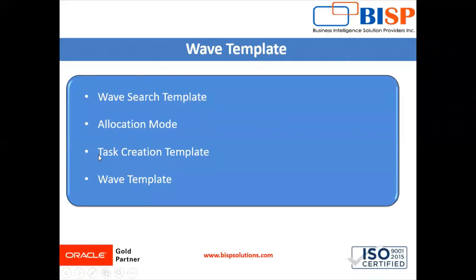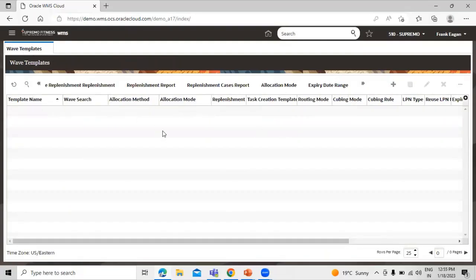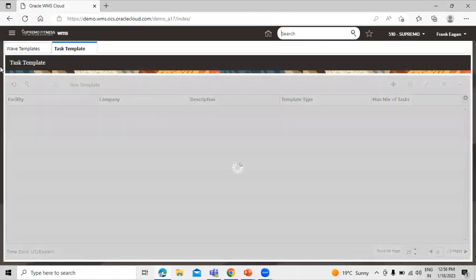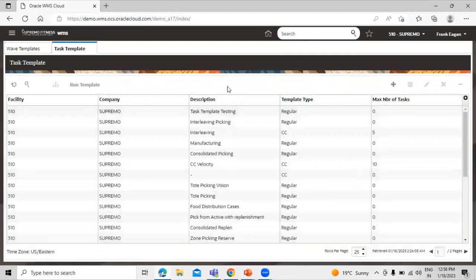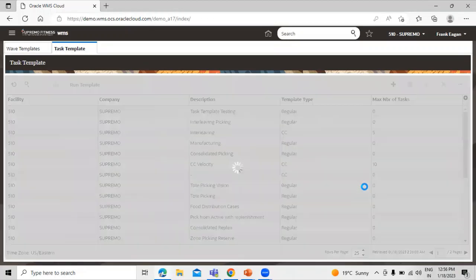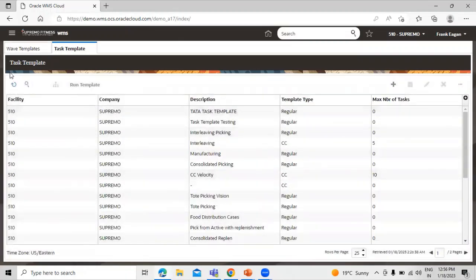Our third component is the task creation template. Navigate to the task template section. Under this window we can create task templates. We have already created one, but let's create a new one — click the create icon and enter a description for the task template. The template type is 'Regular'. Click Save. We can also add details under this task template by selecting the record and clicking the detail icon.